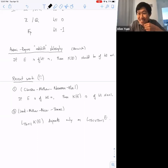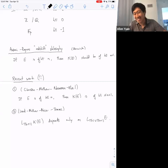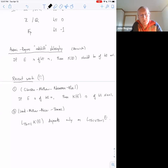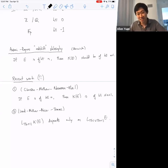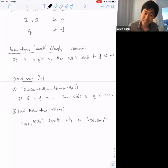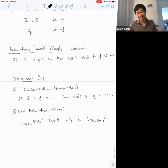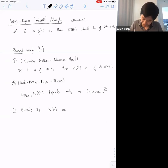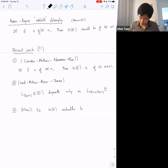After the audio interruption: result one says that if E is of height n, then the K-theory is of height at most n+1. A result of Land, Mathew, Meier, and Tamme says that at height n+1, the K-theory depends only on heights n and n+1 of E. One remaining question is when the K-theory of E is actually of height n+1.